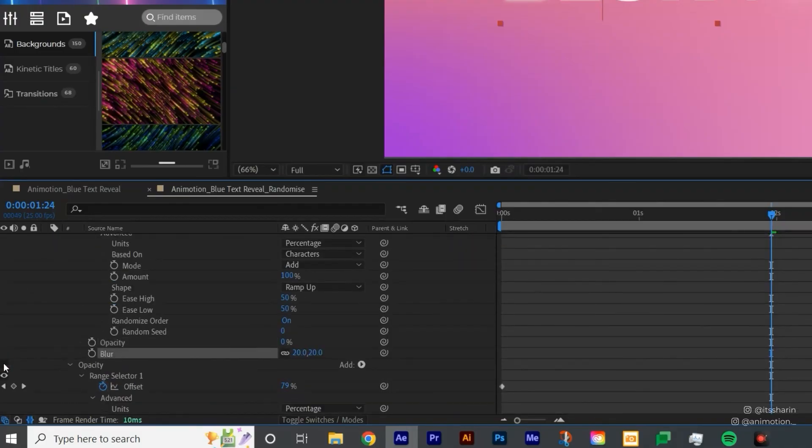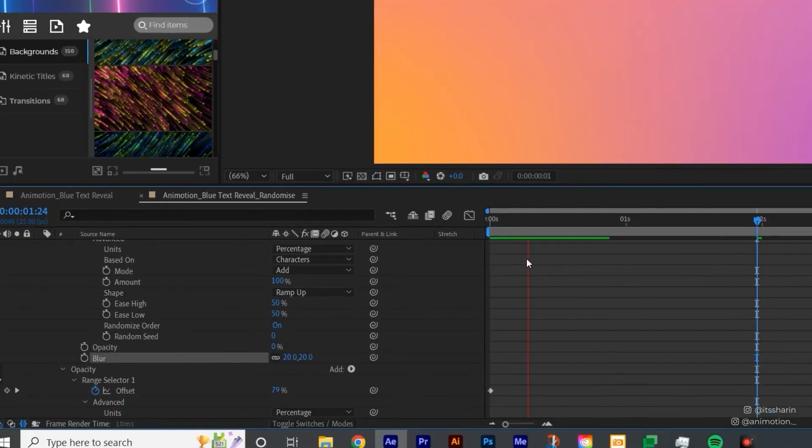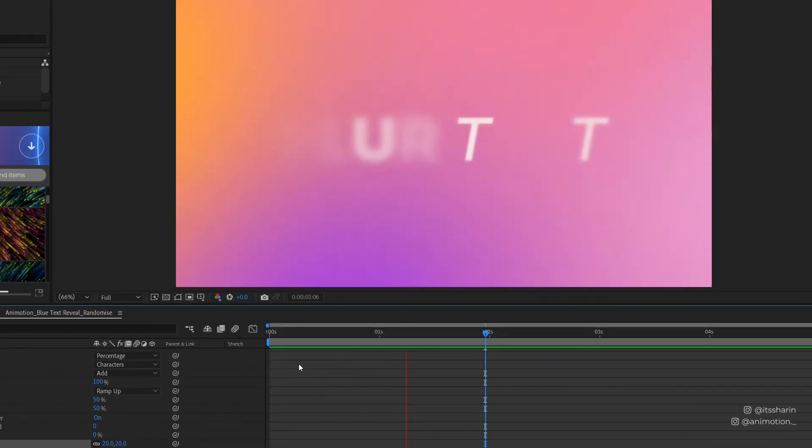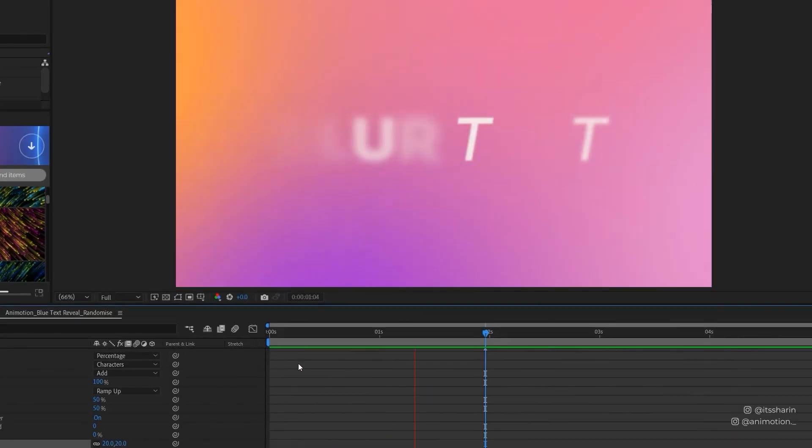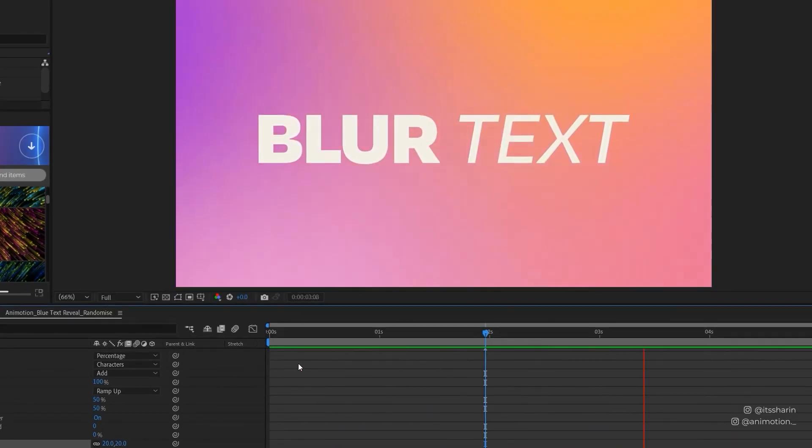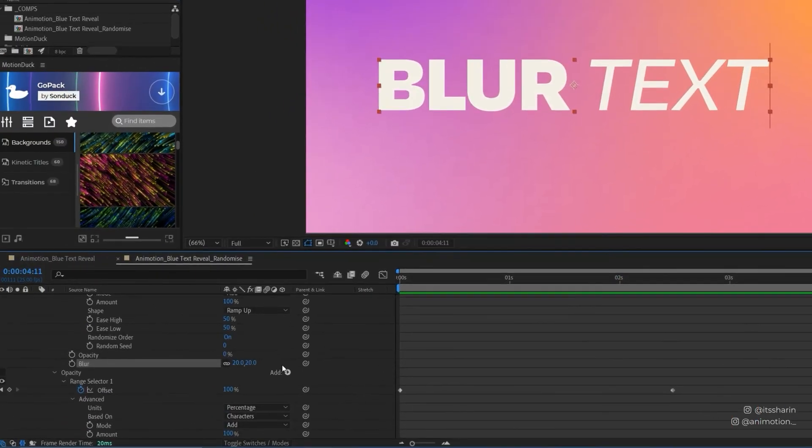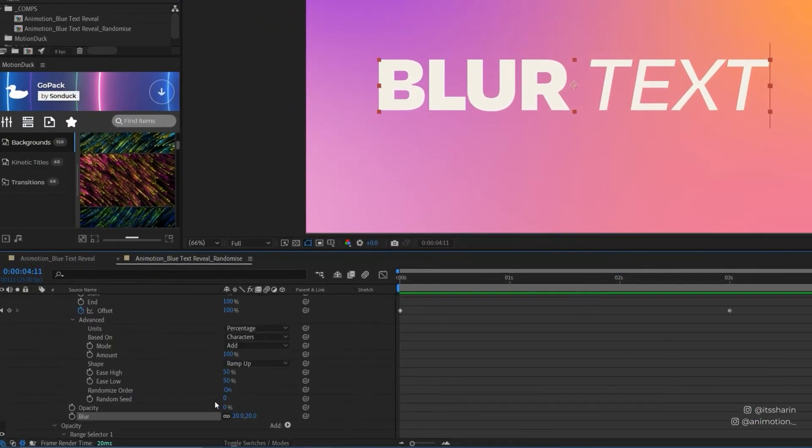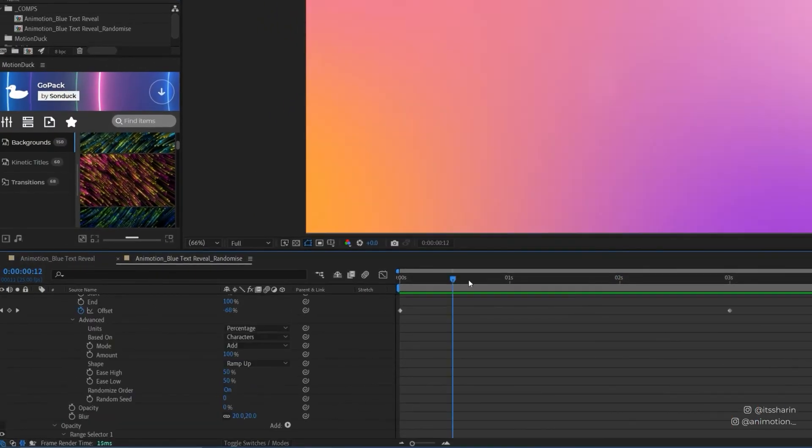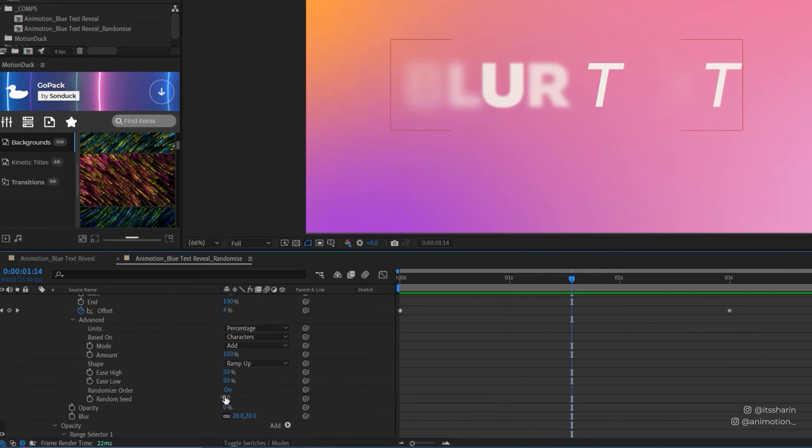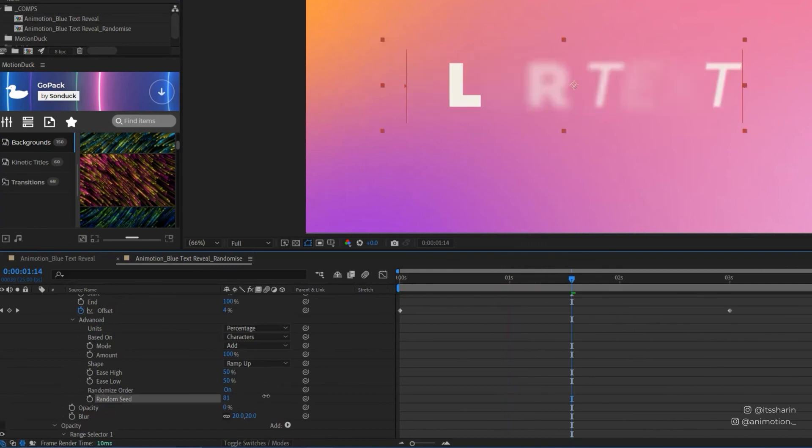And then I'm going to turn that Opacity off. Now the Blur and the Opacity kind of like animating together. You can also change the Randomize Seed. So if you change the Random Seed, it just kind of like change the order.